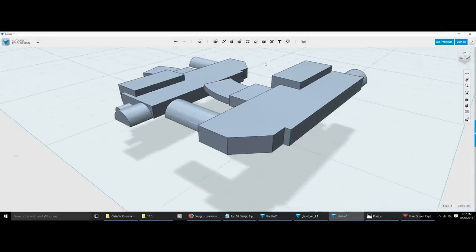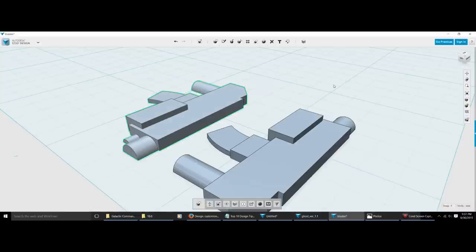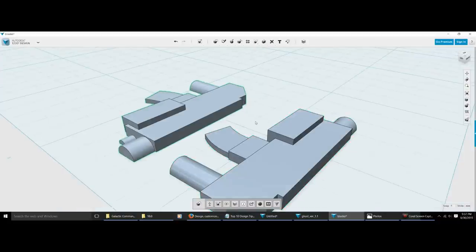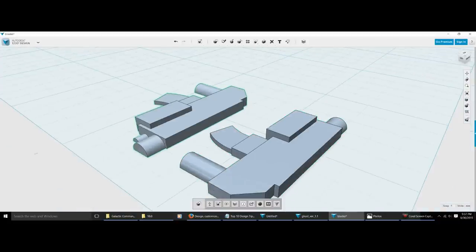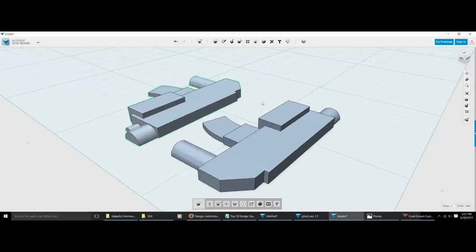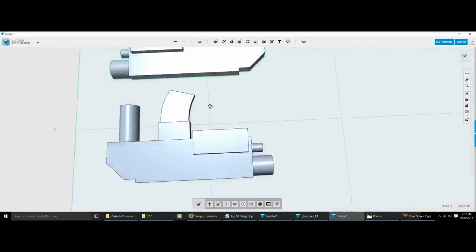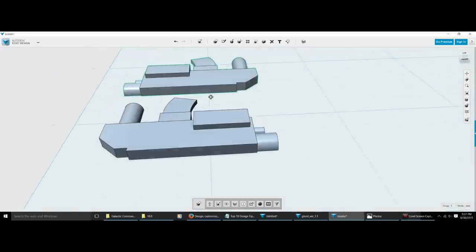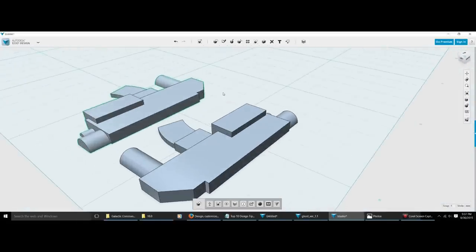Now both of these pieces are going to print out just fine. Once I take them off the print bed, I just glue them together — either with regular glue, or the melting process, which I'll show at a later time. There are tons of tricks to melt plastic together into one piece. What I've done is taken a super complex design, made it flat on the bottom, split it into two pieces, and now it'll print out great.